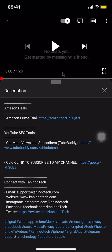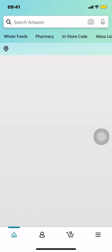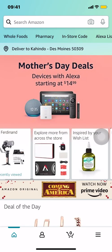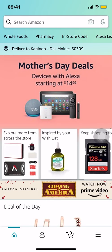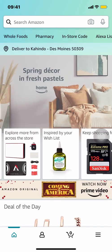Now let's get back to the video. Like I said, I'll show you how to add someone to your Amazon account. We'll start by opening up Amazon, and once we open it we're going to arrive on the home screen.